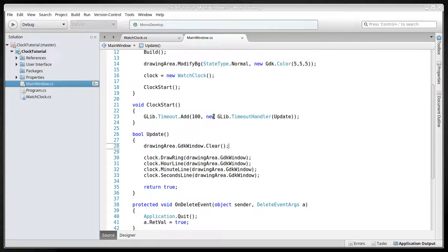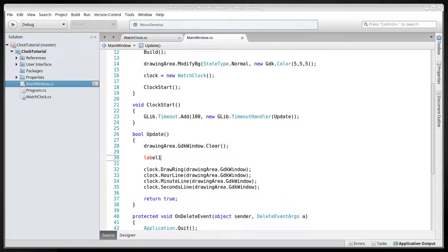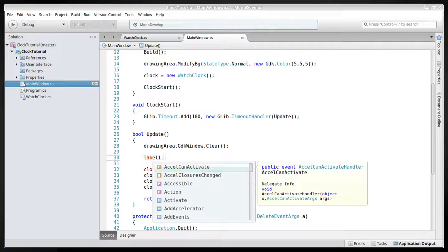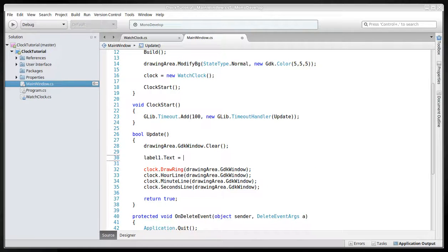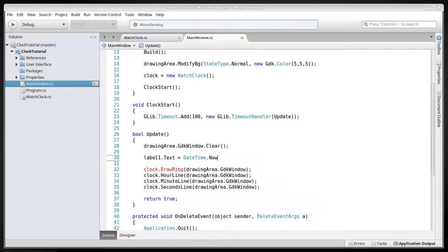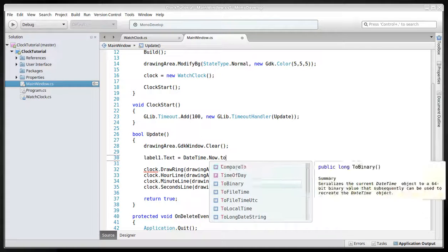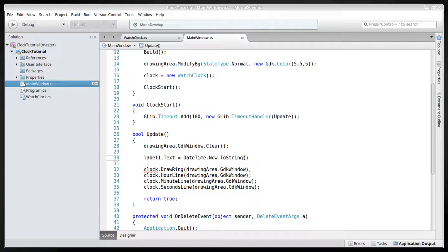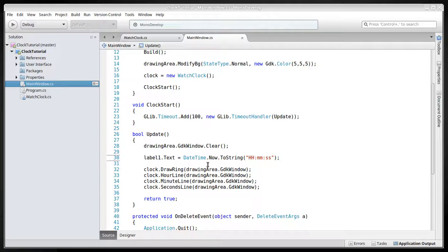So we have to give the label that we created. Label one text. And take date time now to string. And in this string we'll point that it's going to be the 24 hour system with minutes and with seconds. And that's about it.